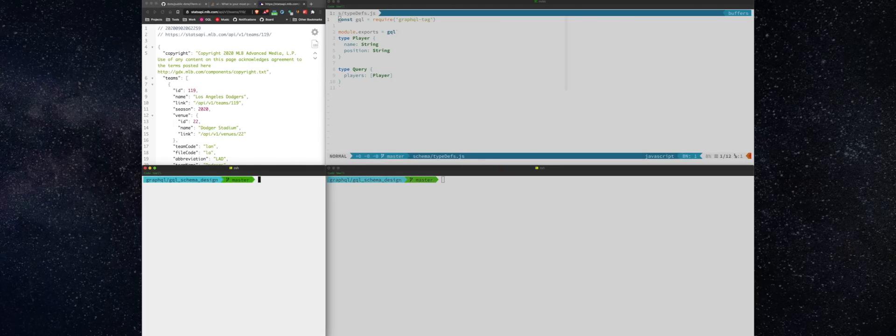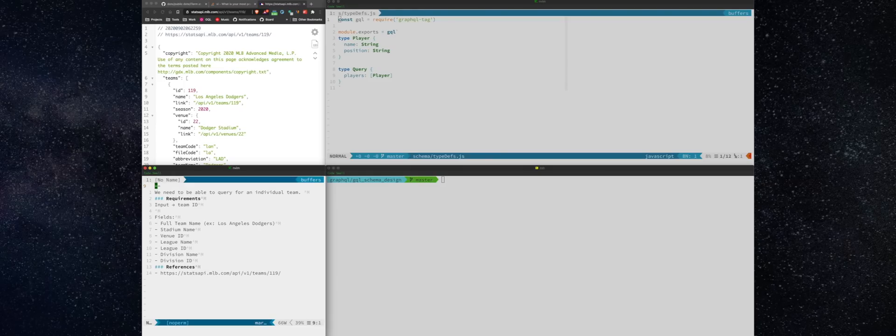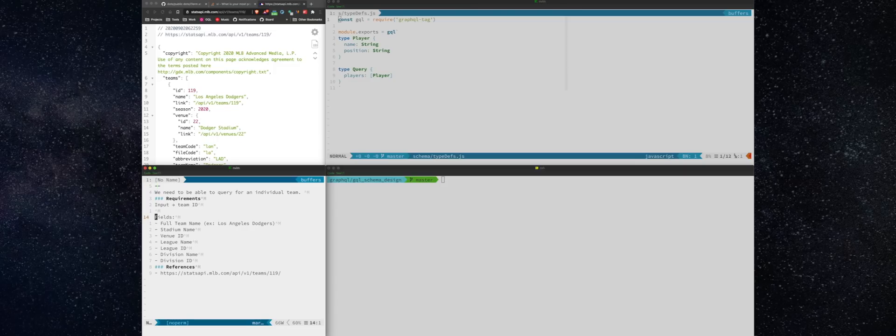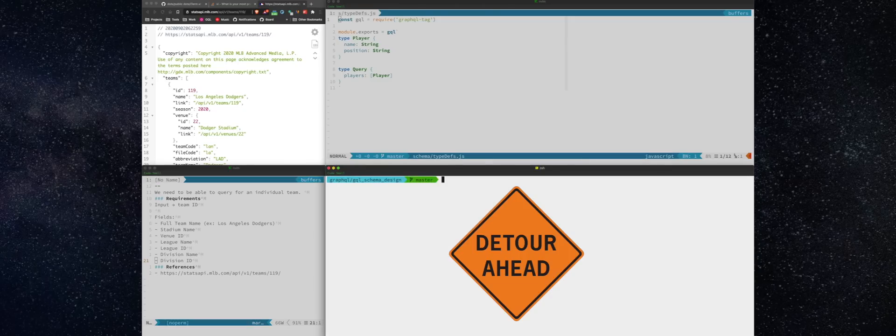Let's use the increasingly useful GitHub CLI to check out the issue that's been assigned to us. All right. And so we will use my little zish function here to pull it up and take a look. And so we need to be able to query for an individual team by ID. And these are the fields that we need. All right. Great. Let's get started with this.